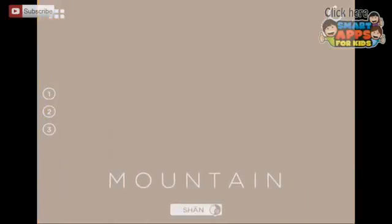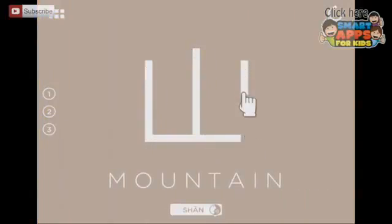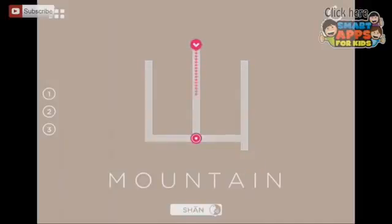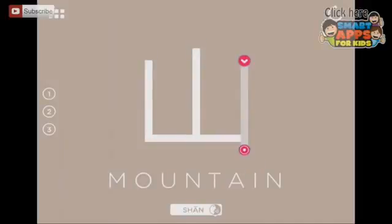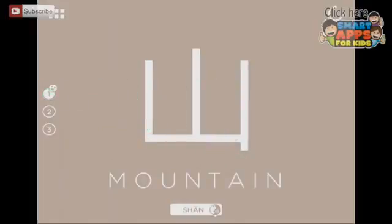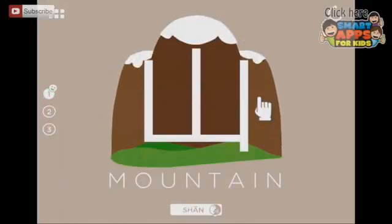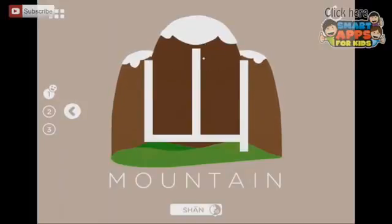If I swipe to the left we can go on to the next one. Shan! Here we go, Shan. Let's tap and see what the mountain does. Cold, snowy mountains!